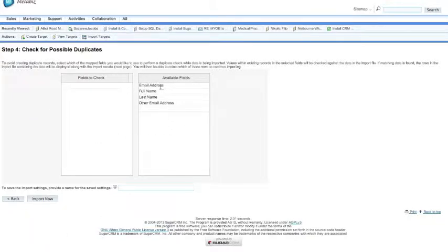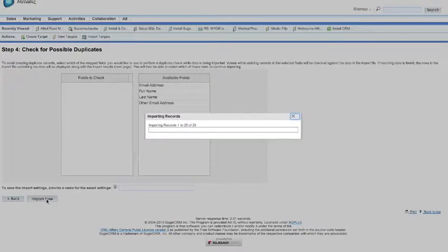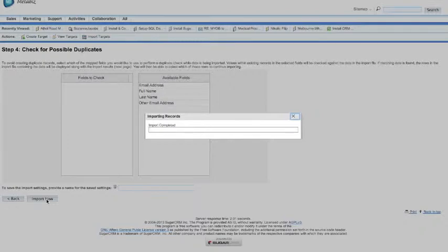It tells us to check for possible duplicates. This is just a field that allows us to check for duplicates based on those fields, email address, full name, last name, other email address, and we can also assign some others.